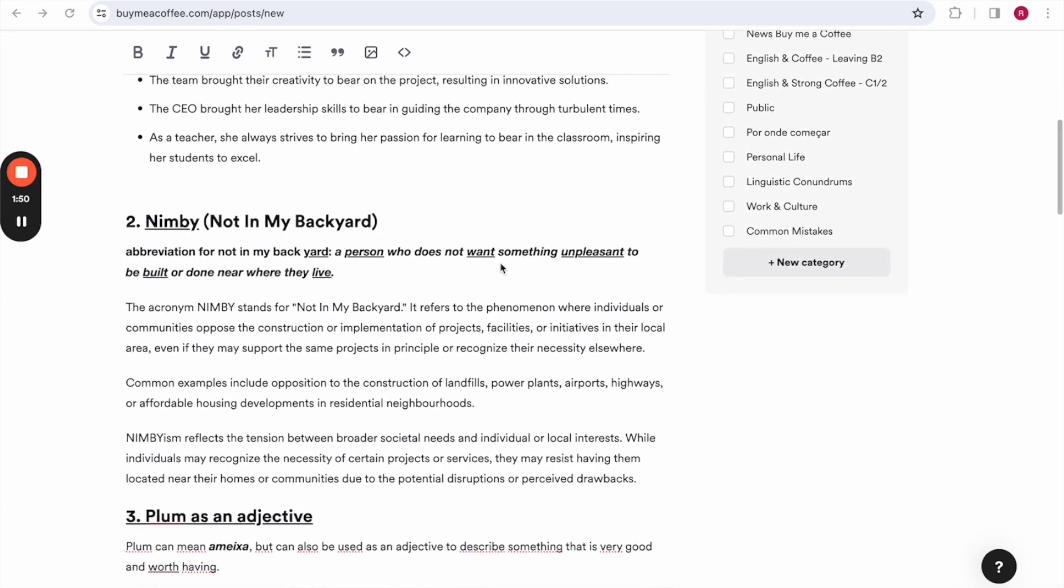The second one is NIMBY, which is an acronym that stands for Not In My Backyard. It refers to the phenomenon where individuals or communities oppose the construction or implementation of projects, facilities or initiatives in the local area, even if they may support the projects in principle or recognize their necessity elsewhere.